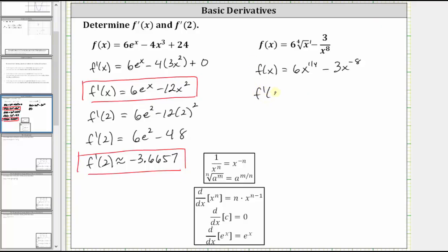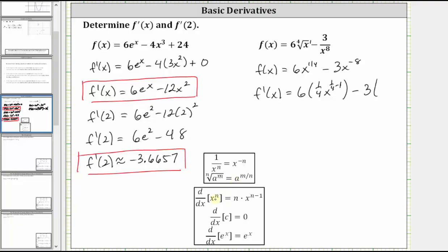Now the function is in a form where we can find the derivative by applying the power rule. F prime of x is equal to the derivative of six times x to the power of one fourth, which equals six times the derivative of x to the one fourth. With n equal to one fourth, the derivative of x to the one fourth is one fourth times x to the power of one fourth minus one. Then we have minus the derivative of three x to the power of negative eight, which equals three times the derivative of x to the negative eight, where n equals negative eight. The derivative of x to the negative eight is negative eight times x to the power of negative nine.